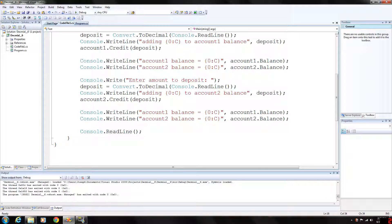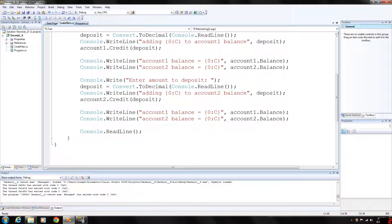The E which will format the number using scientific notation with a default of six decimal places. The F which will format the string with a fixed number of decimal places. There is two by default. We also have G which will format the number normally with decimal places or using scientific notation depending on context.